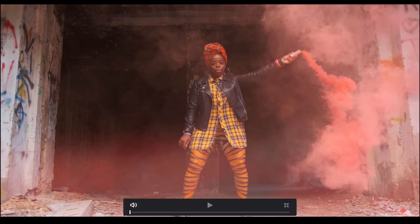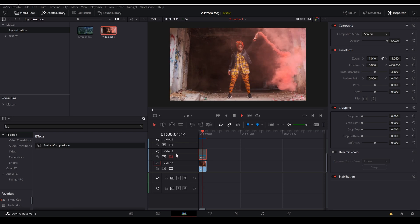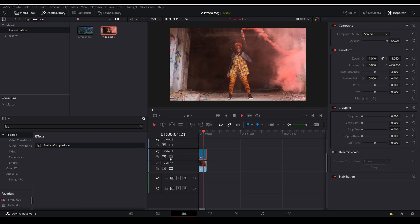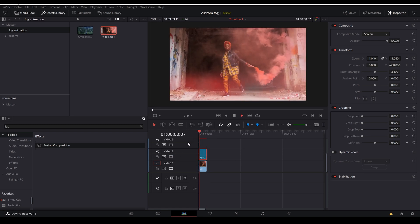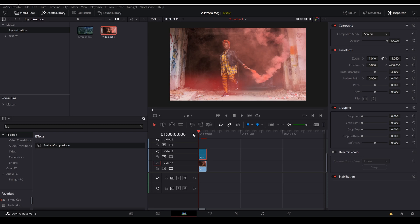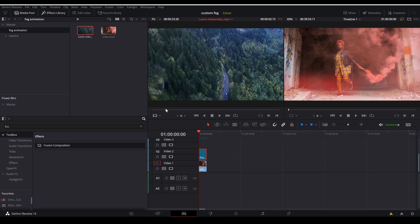Now you can see this video with the custom fog that we have made, and this is the video without the custom fog. We have seen the ability of our custom fog to actually change the color. Now let's see how much we can actually change our custom fog — for this, we are taking a completely different video and we are going to make a fog overlay on this one.